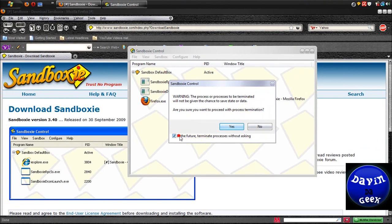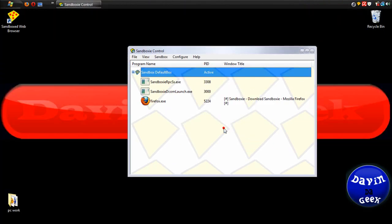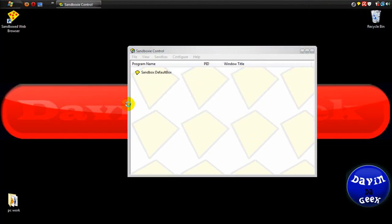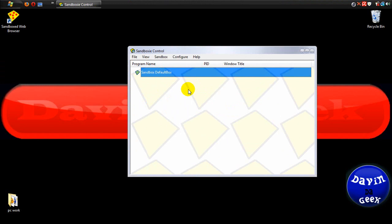You're just going to right click and come down to terminate all programs. And yes, you don't want that to do it again. And it just terminated all the programs inside of Sandboxie.